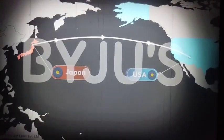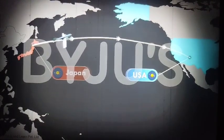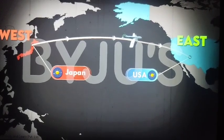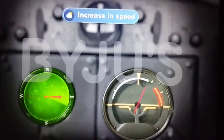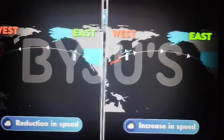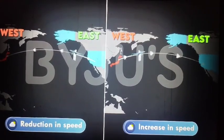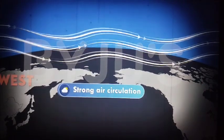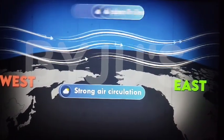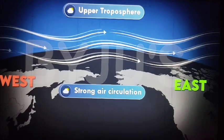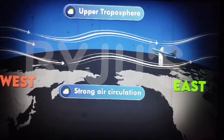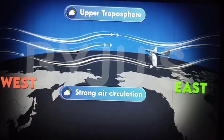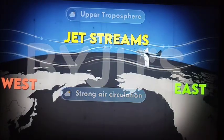On the other hand, while coming back to the US from Japan — that is, from west to east — they witnessed an increase in their speeds. After careful study of this phenomenon, it was found that there was a strong air circulation from west to east in the upper portion of the troposphere, which obstructed the free movement of these jet fighters. This strong air circulation was later named as jet streams.